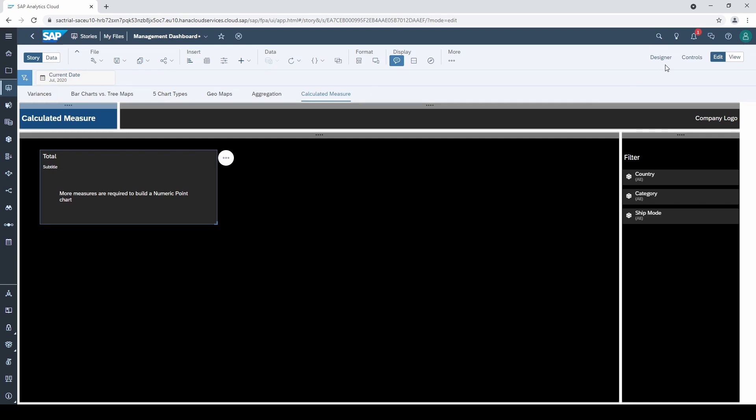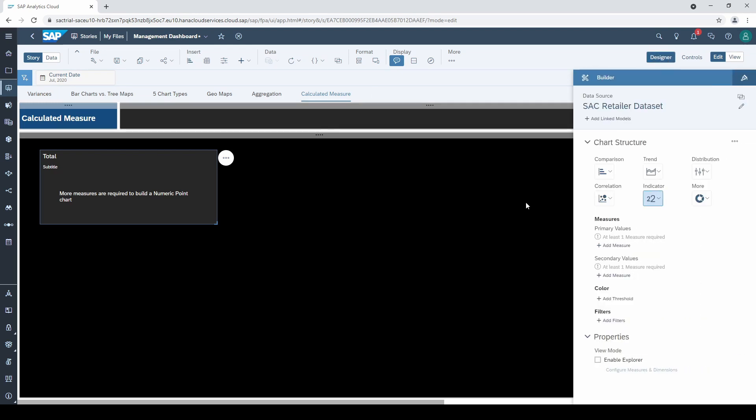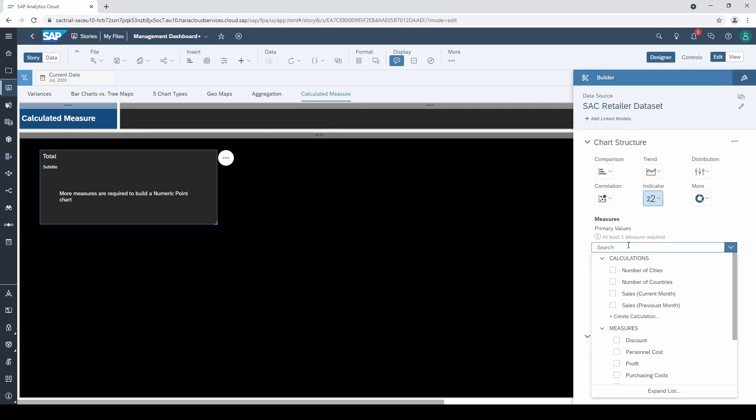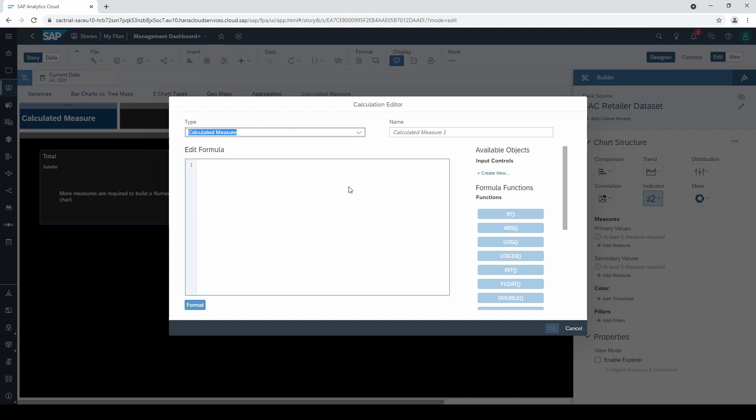I created an empty number chart and now let's go to add measure, click on create calculation and calculated measure. In this new window we are offered many options.